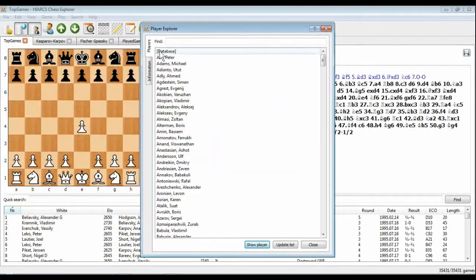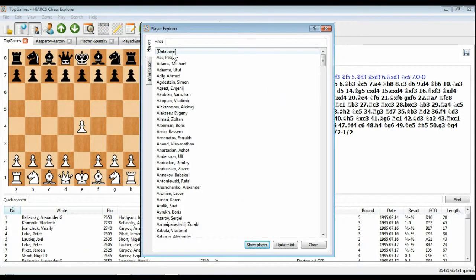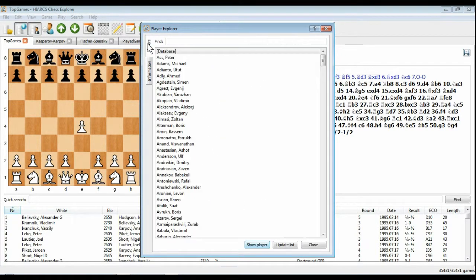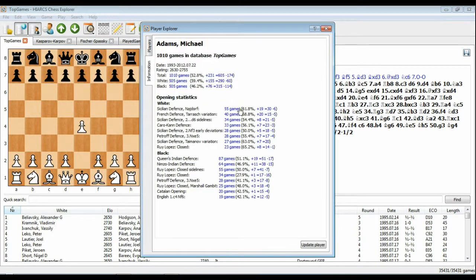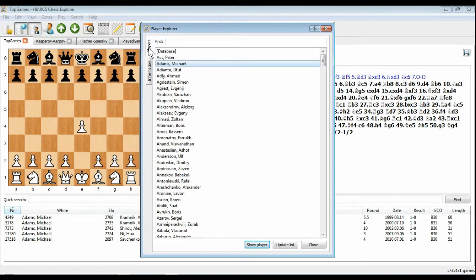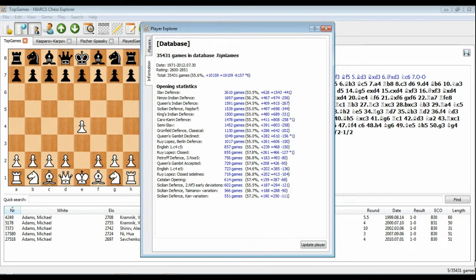The revolutionary Player Explorer enables you to access detailed statistics about databases, players, their performances and openings, and even gives you direct access to the games you are interested in. This feature is so powerful, Chess Magazine has been using it to give the top monthly openings played in top-level chess.